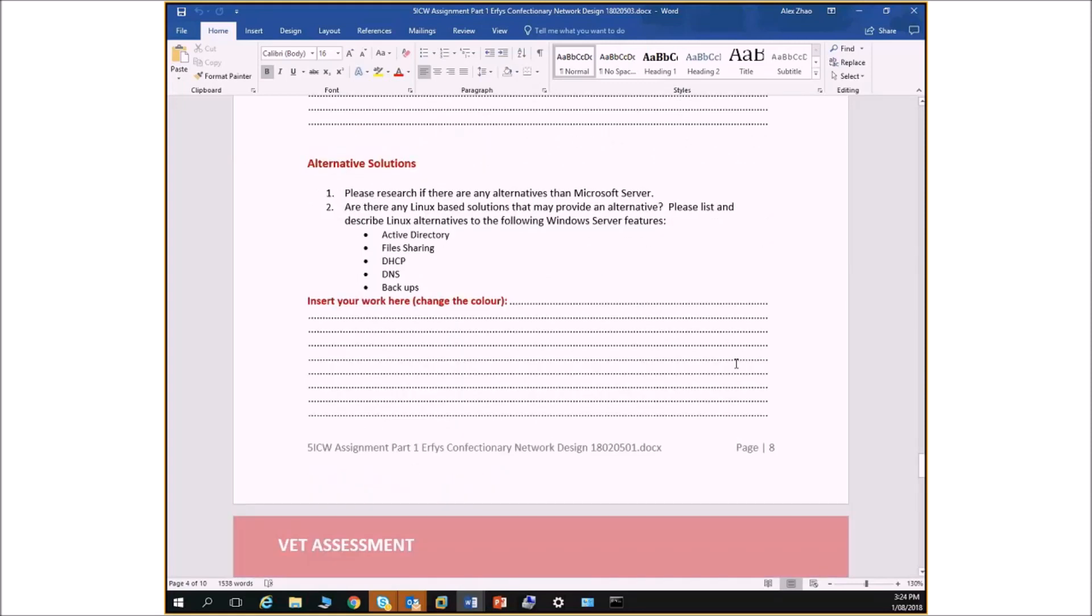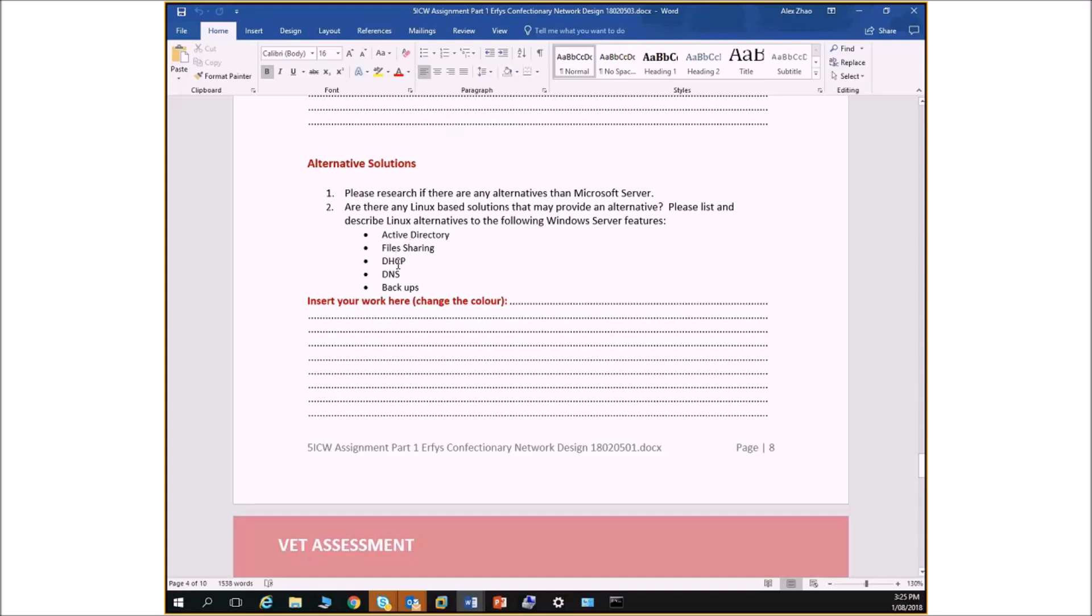And alternative solutions. So we don't want to brainwash you to think only Microsoft. It's not just Microsoft in the world. There's also Linux and other operating systems. So is there any alternatives to Active Directory? If there is, what is the Linux alternative? Do a bit of research. What is the Linux thing for Active Directory? Explain a little bit about it. What is the Linux thing about file sharing? What is the Linux DHCP server, DNS server? And in Linux, how would we do backups? What program will we use?